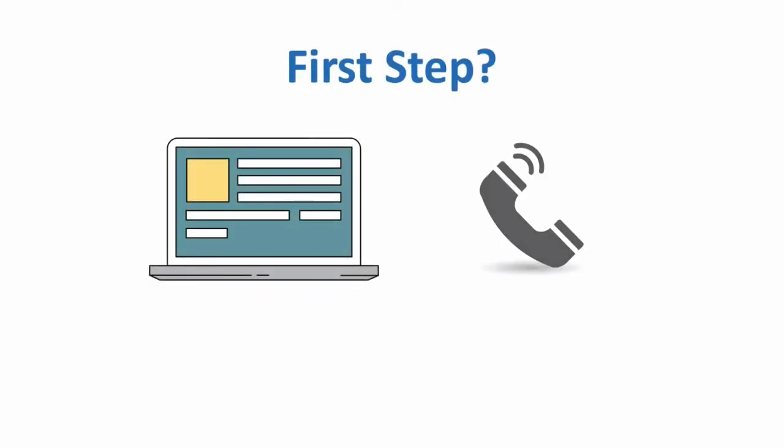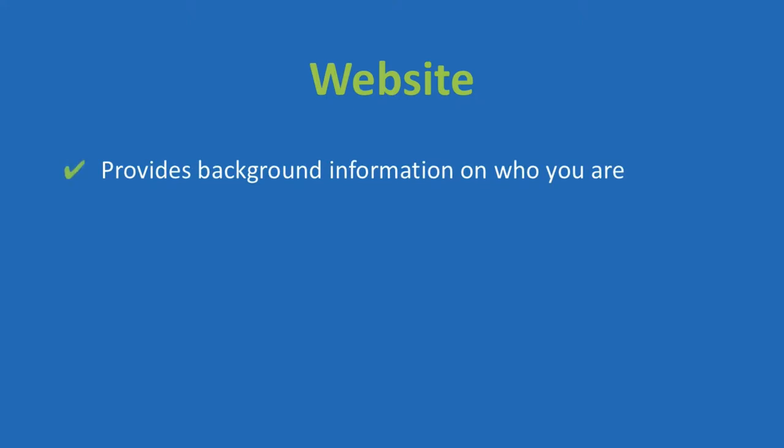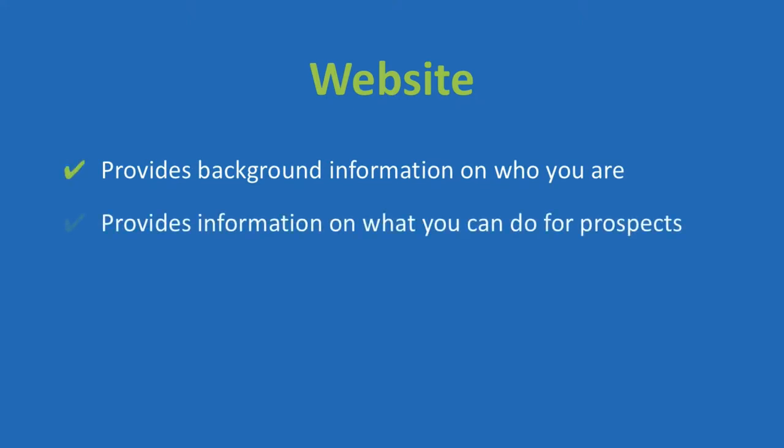Get a website set up and wait for the phone to ring? Of course not. But many business owners have a static website that just sits there and perhaps works for providing some background information on who you are and what you can do for your potential clients or customers if, and it's a big if, if they find your site somehow.